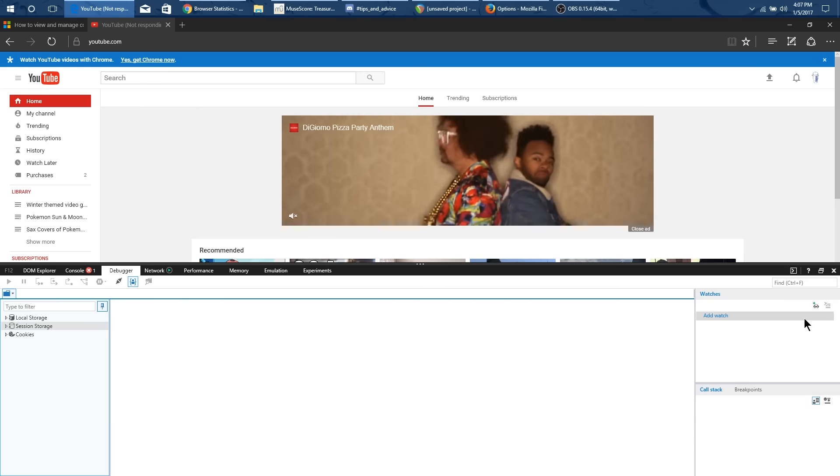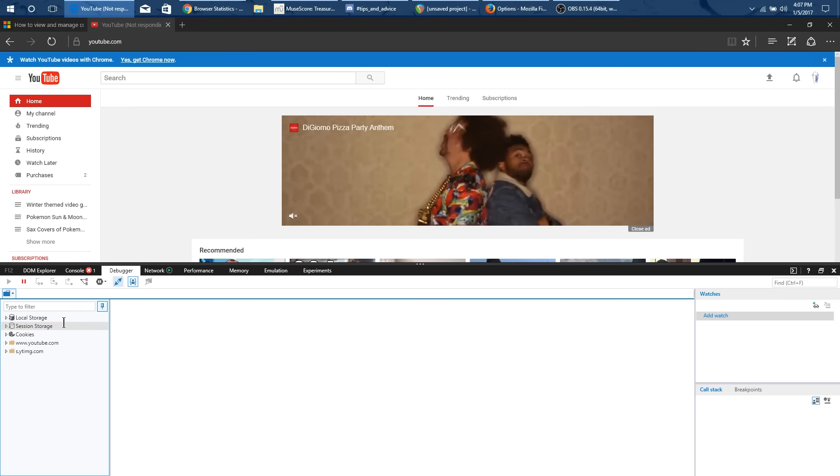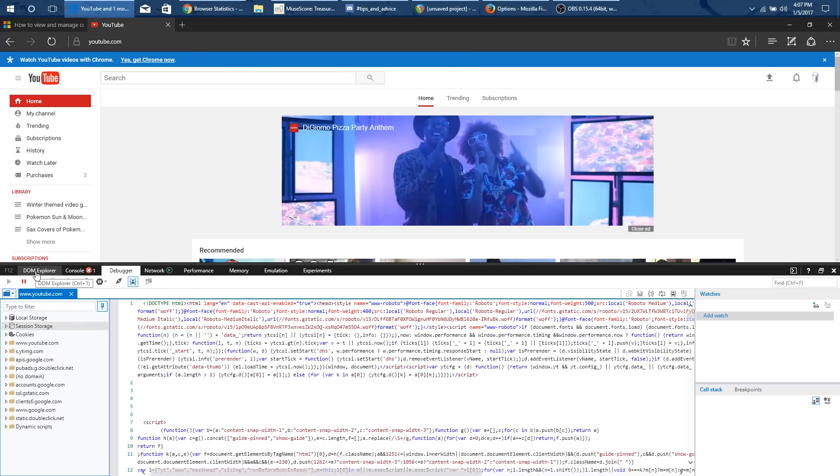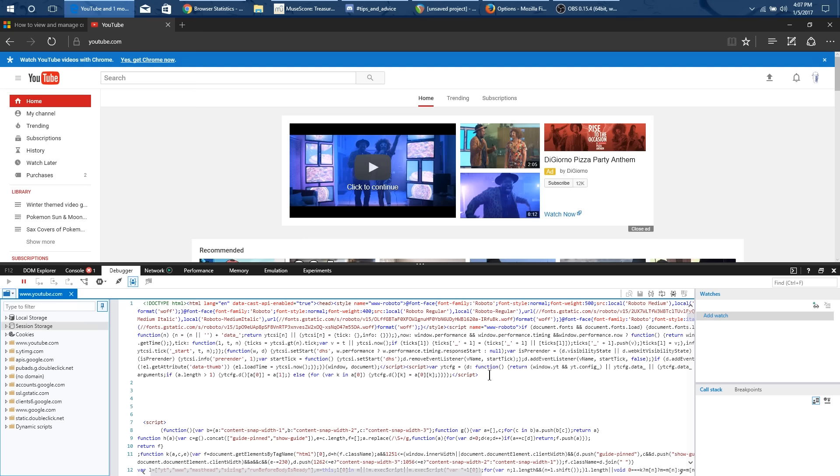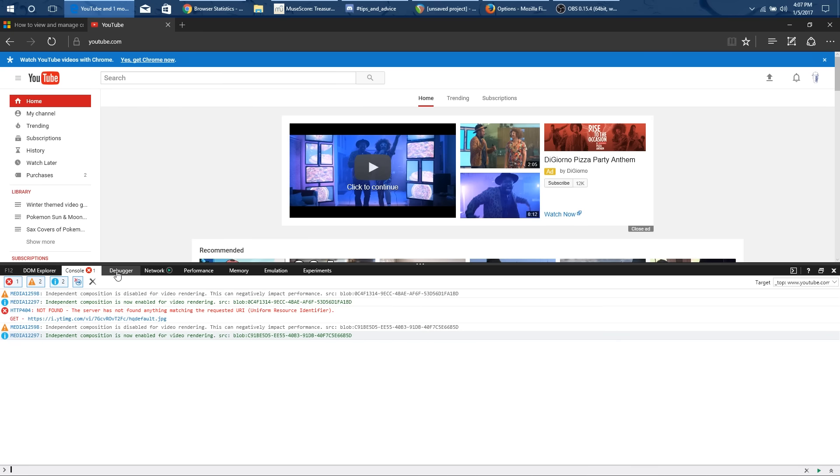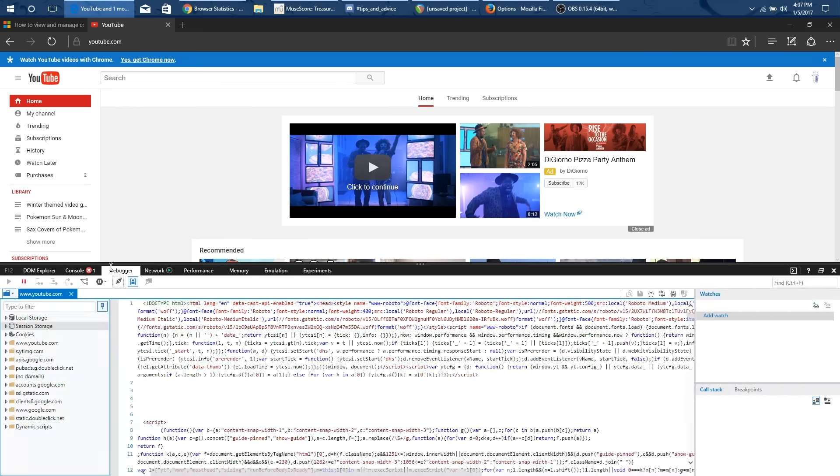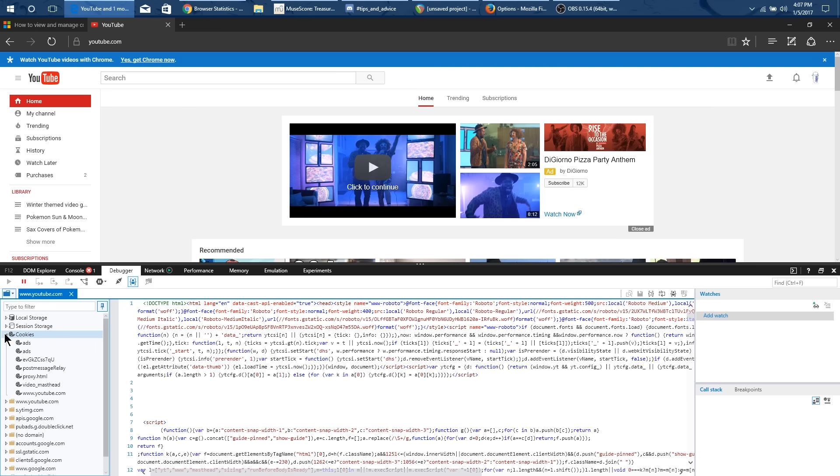What that will do is it'll open up this kind of developer panel and it will allow you to see things like the web HTML for YouTube and whatnot. But what you want to go to is if it's not already on the debugger tab go to the debugger tab here and then go to this cookies.